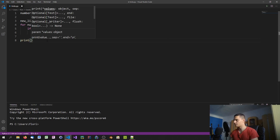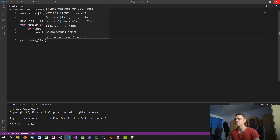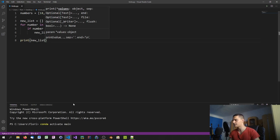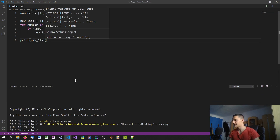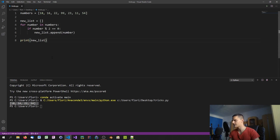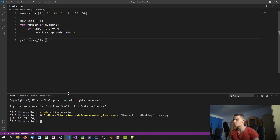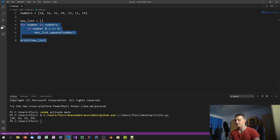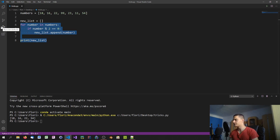If we print the new list, we end up with only the even values — 18, 16, 22, and 54. This approach works and isn't inefficient, but it takes more lines of code than using list comprehensions.